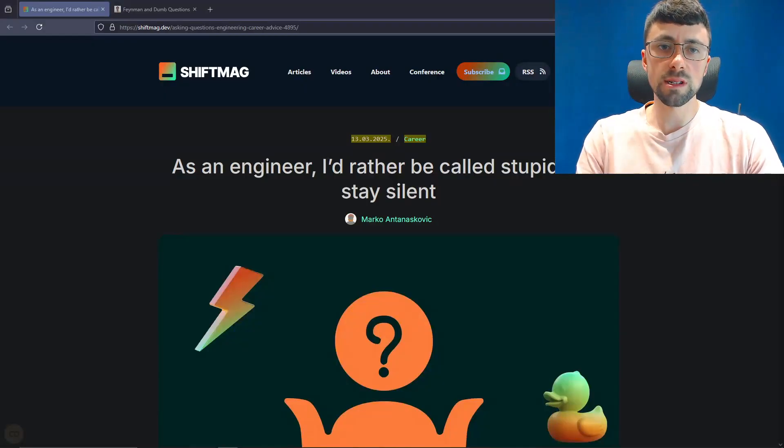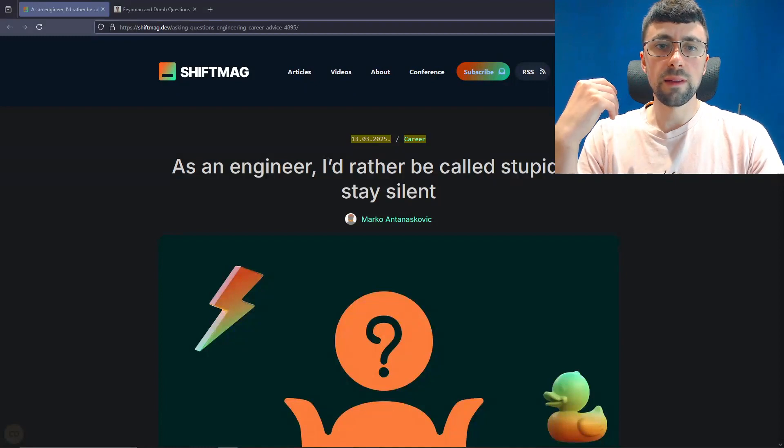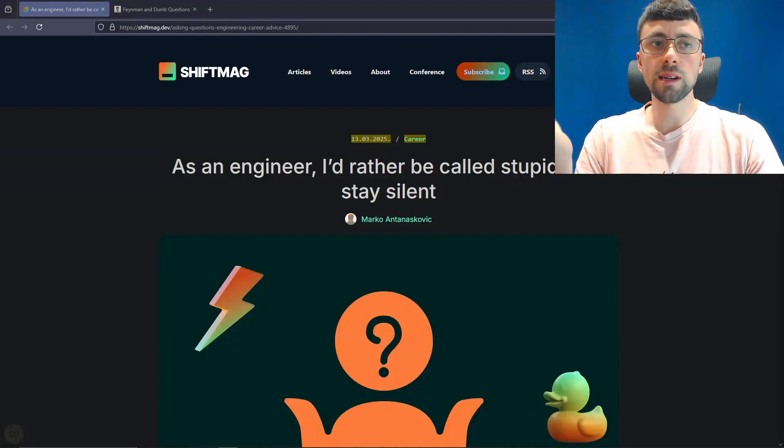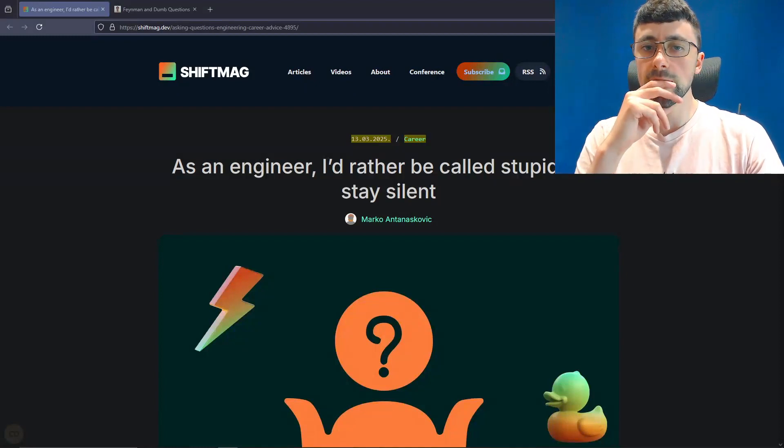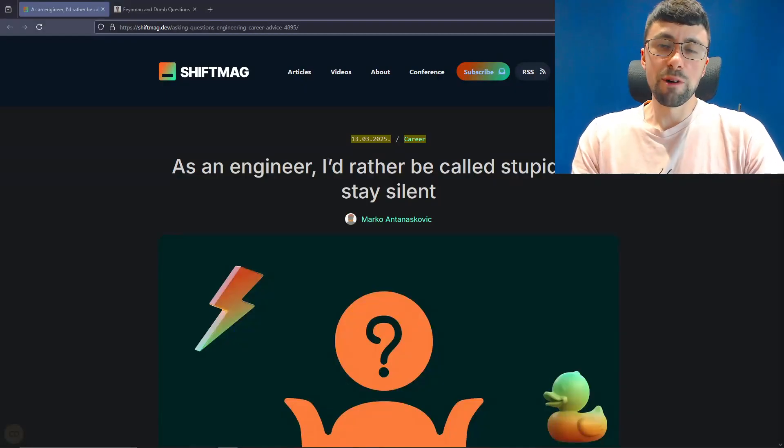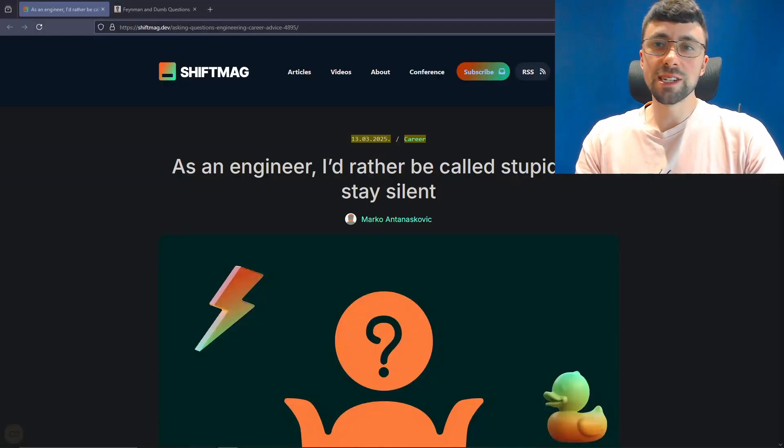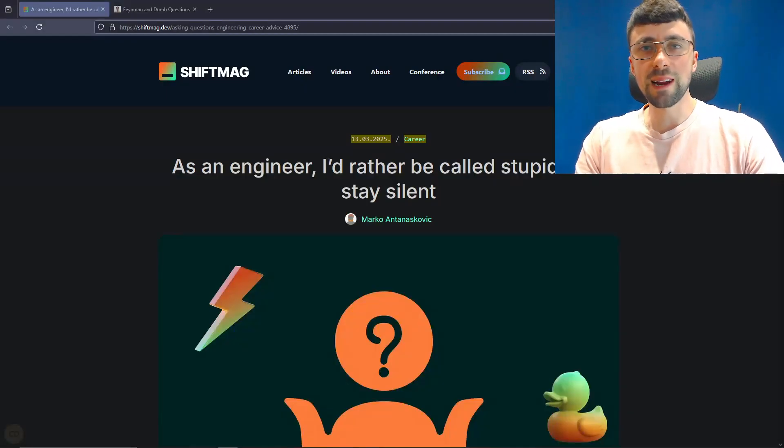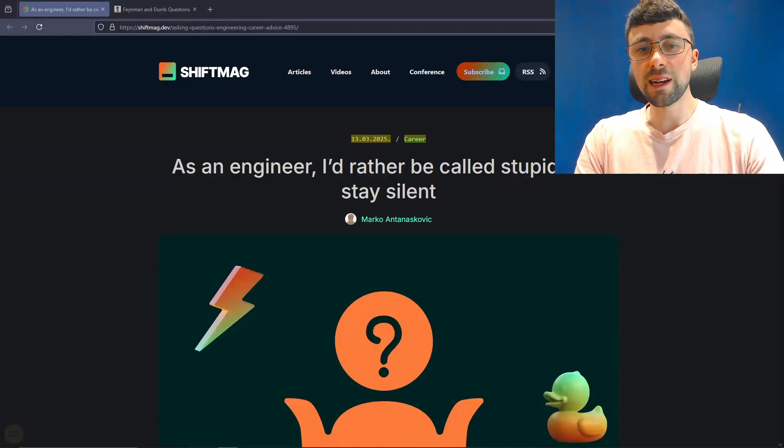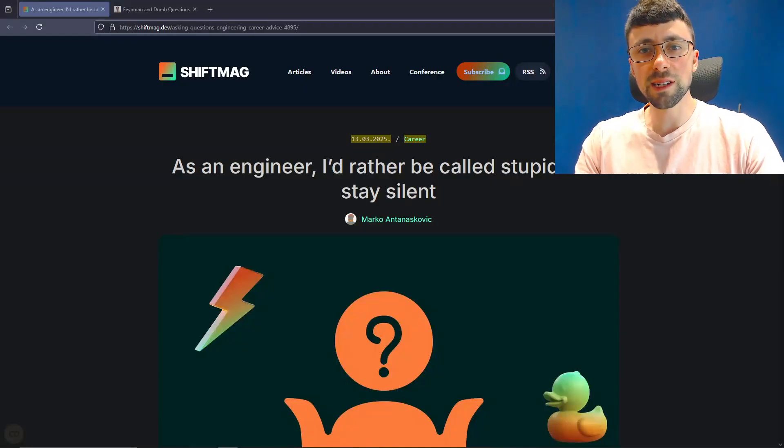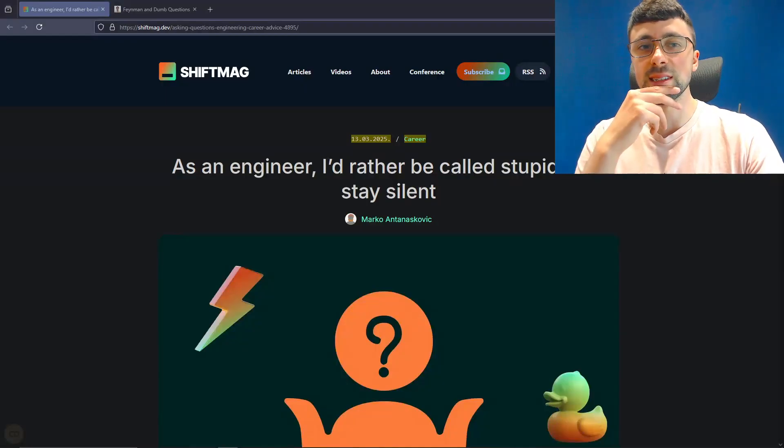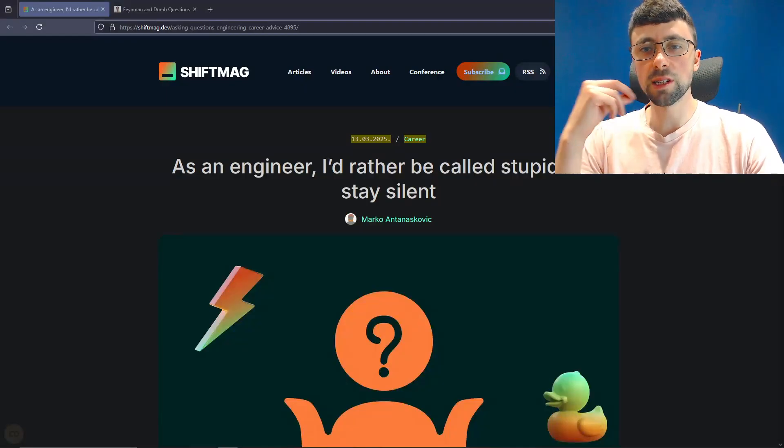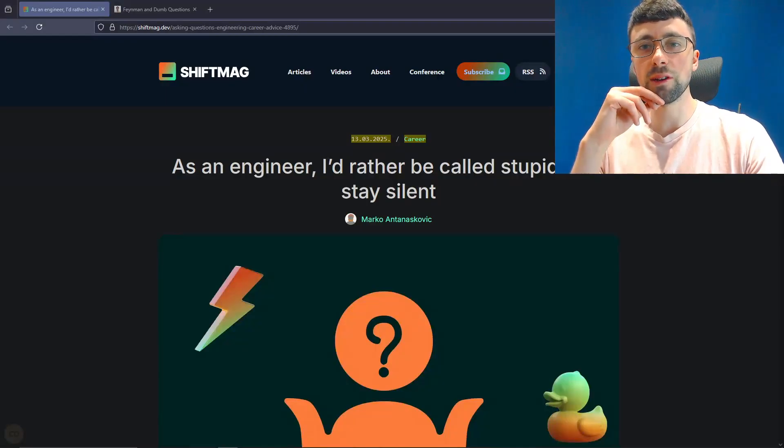So actually, the way you should think about work is just a bunch of people communicating with each other to get things done. And if you have questions, if you have gaps in your knowledge, and there's no way for you to fill those gaps except for asking someone, then ask the person. Something I would say, the worst thing you can probably do is just sit there and stay quiet. And then you still don't know the answer.